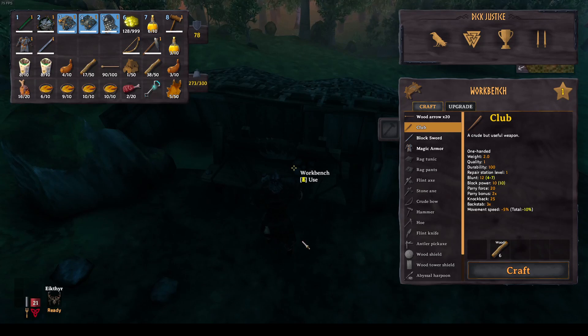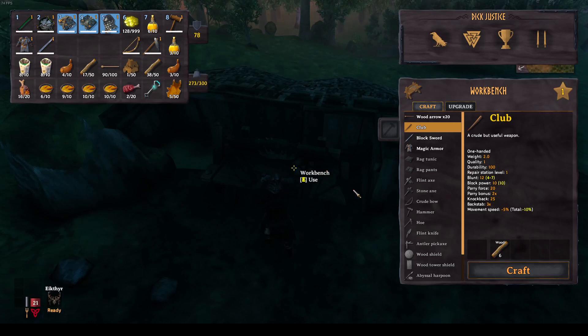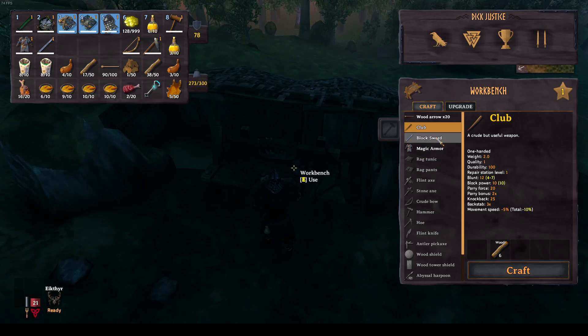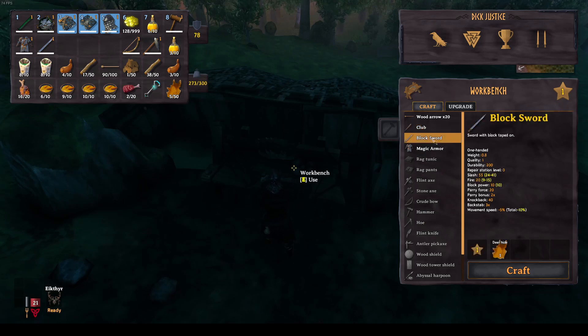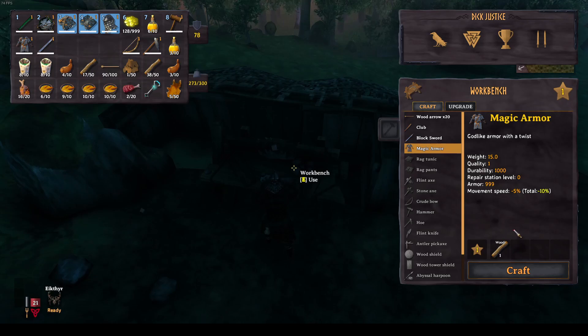The last thing I'll show is the crafting recipes. So if you go over to a workbench, you'll see that since we added the crafting recipes to the workbenches list. You now have the block sword, which takes one deer hide and the magic armor, which takes one piece of wood.